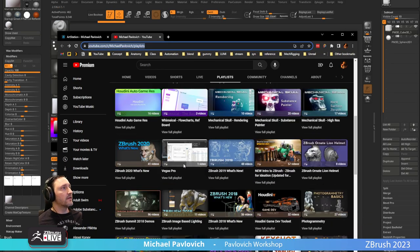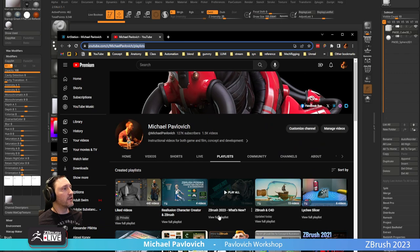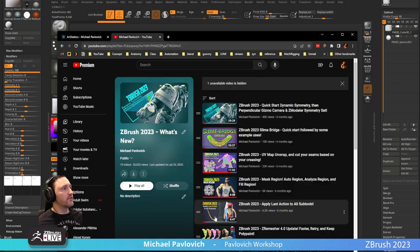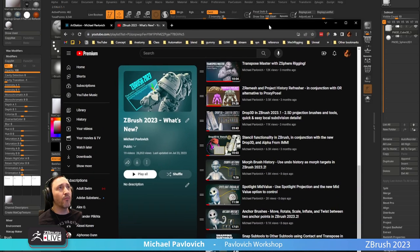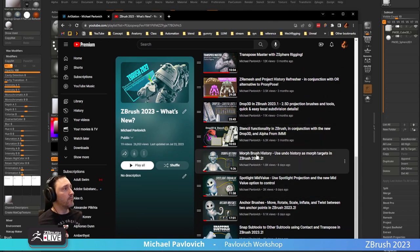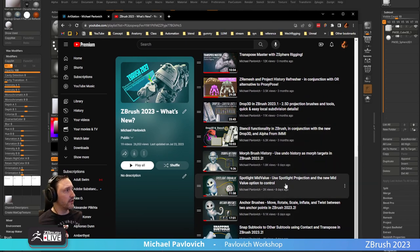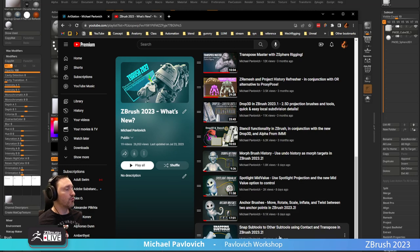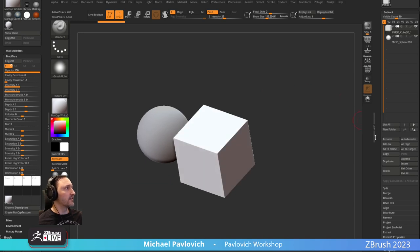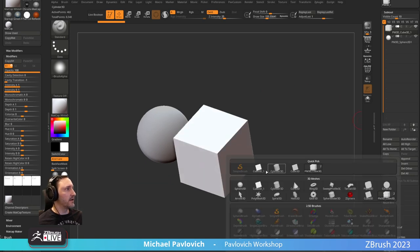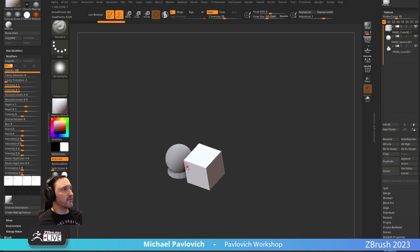Incidentally, while I'm thinking about this — ZBrush 2023.2 was just released. What's new: morph brush history, spotlight mid value, anchor brushes, and snap tools to other sub tools. So for example, let's go ahead and append a cone so I have a flat surface.